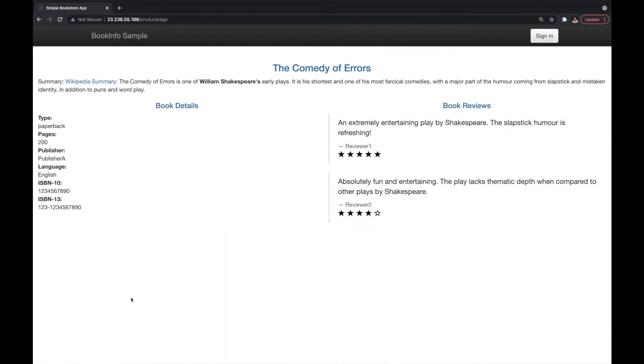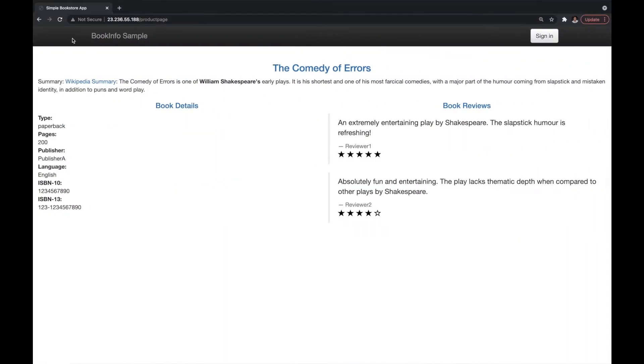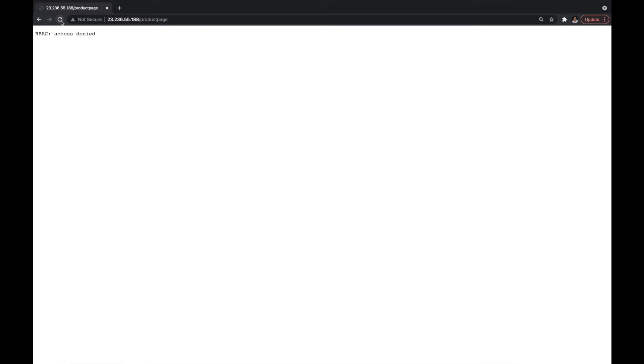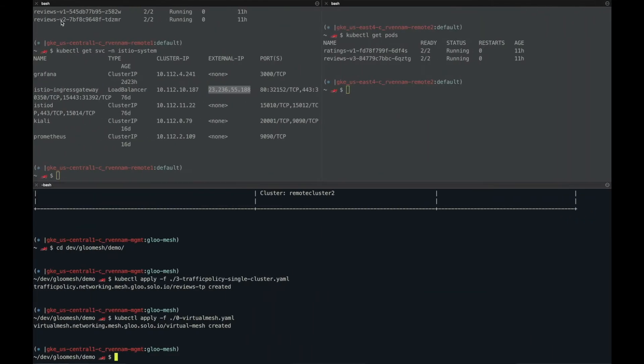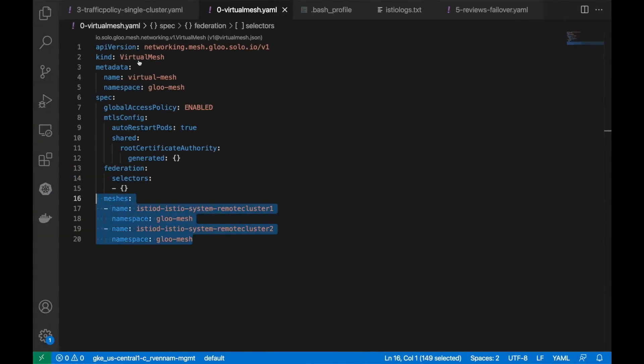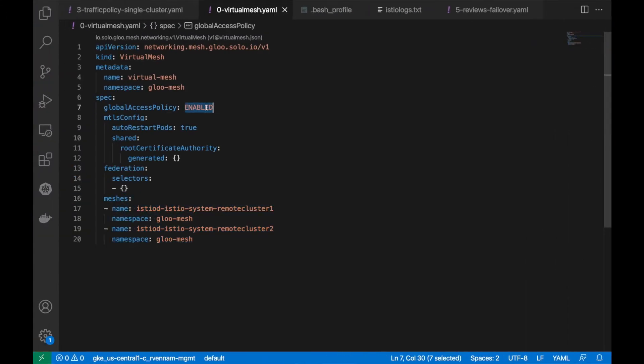Okay, now let's visit product page again. This time I'm seeing RBAC access denied. This is because we set global access policy to true and we need to create explicit access policies to allow that communication.